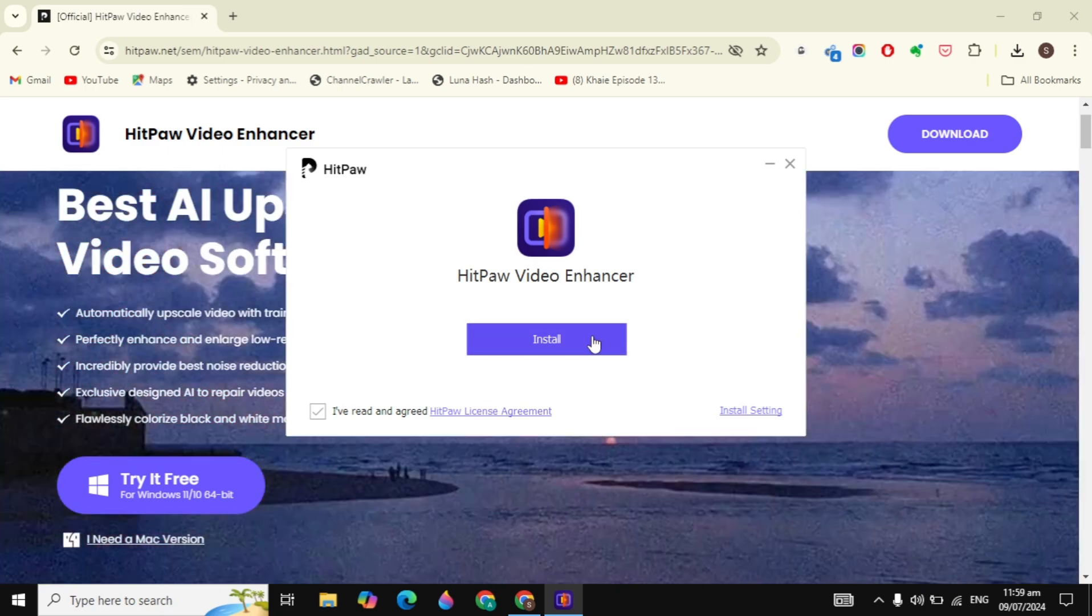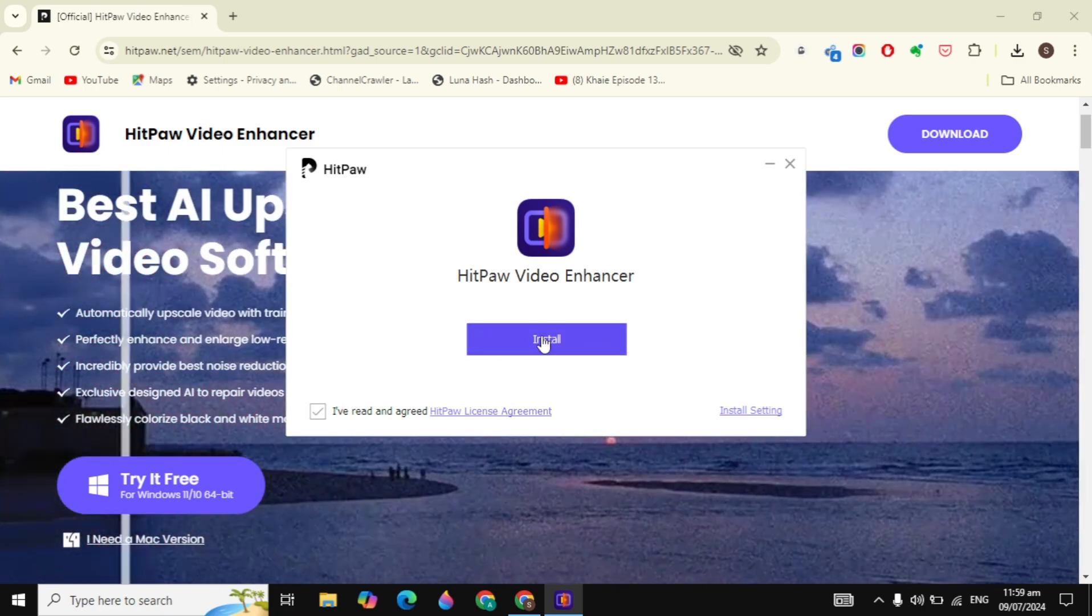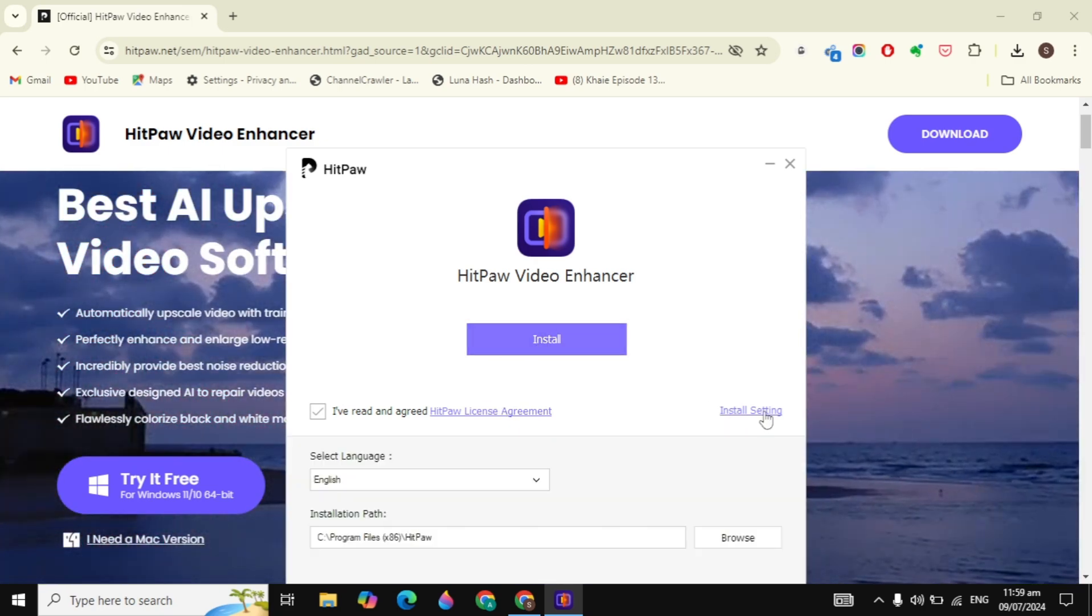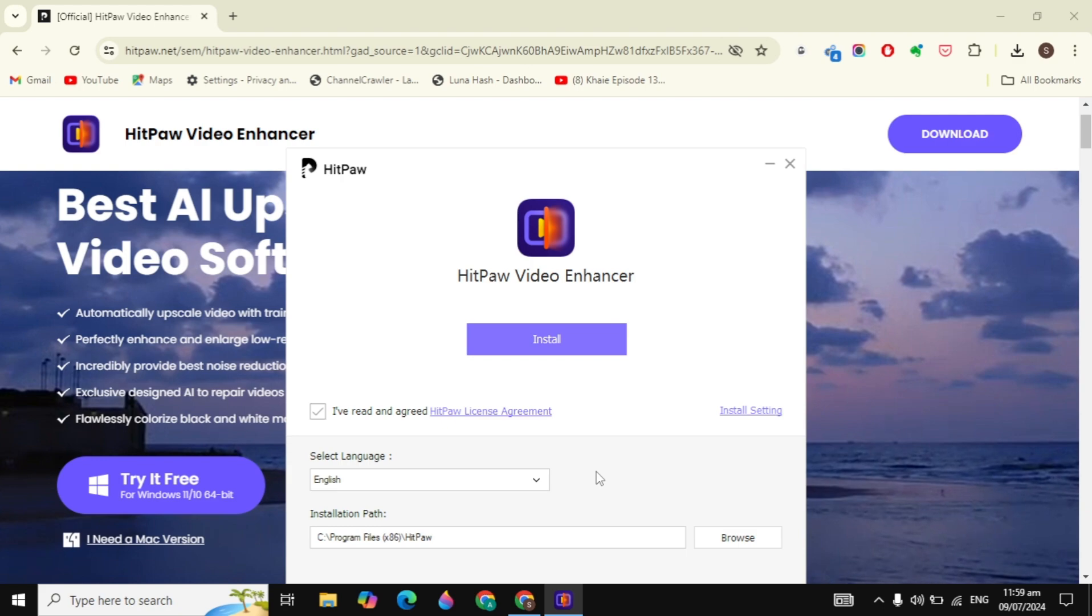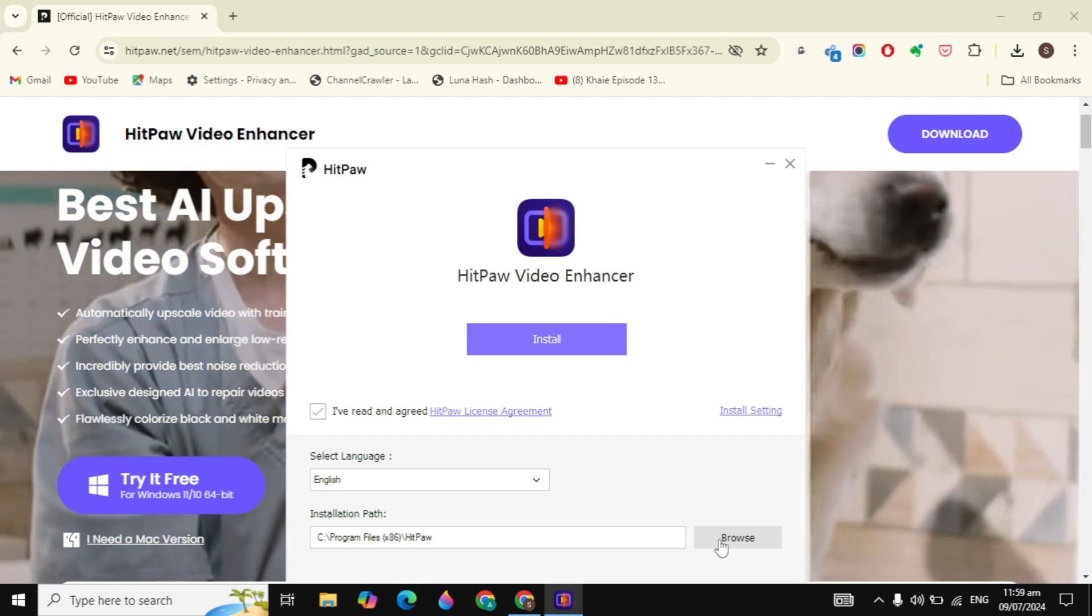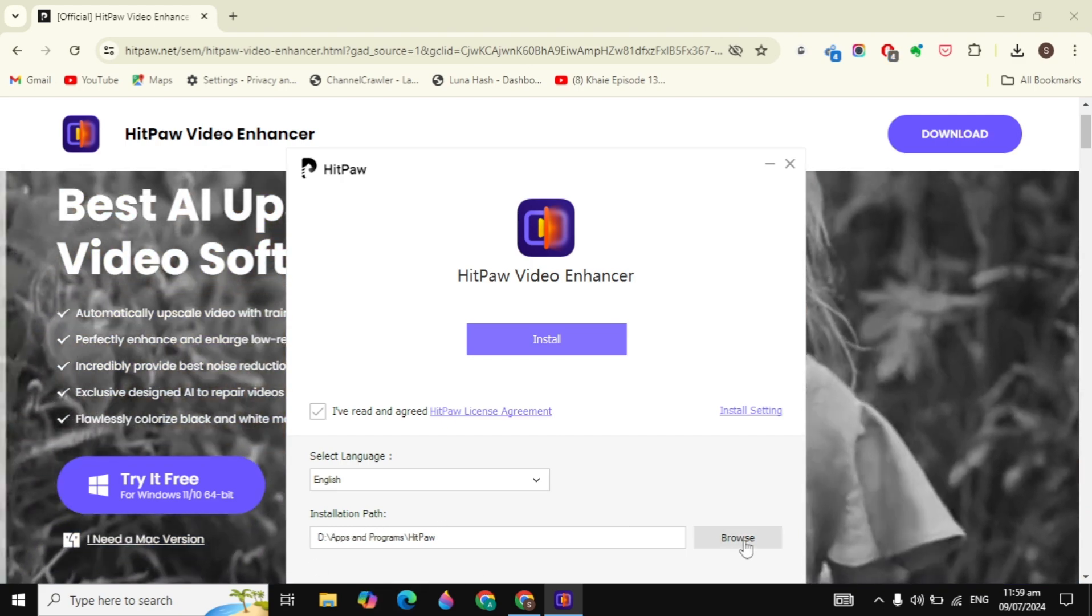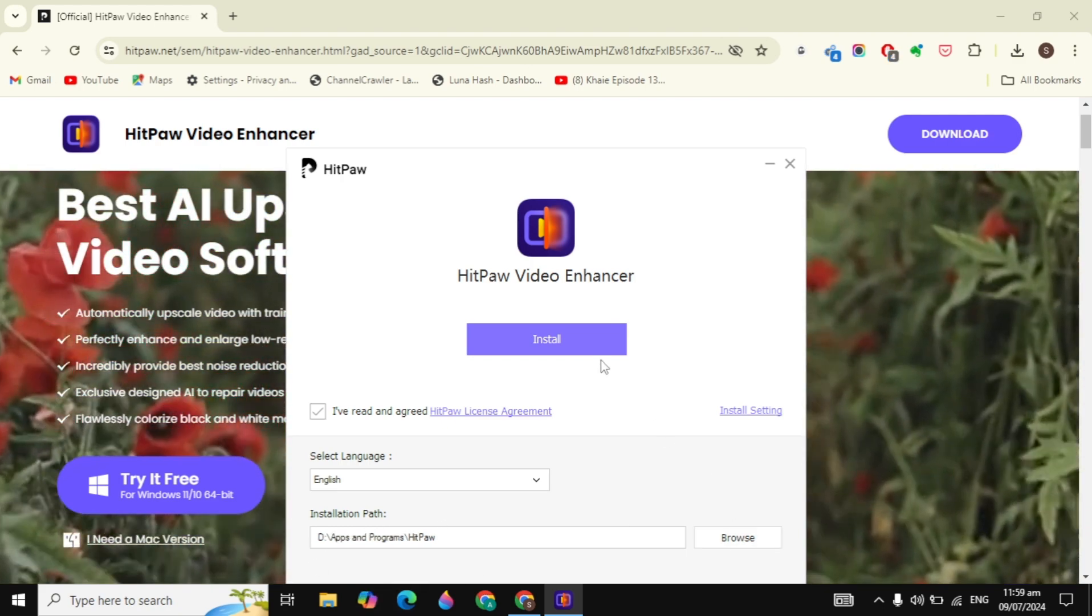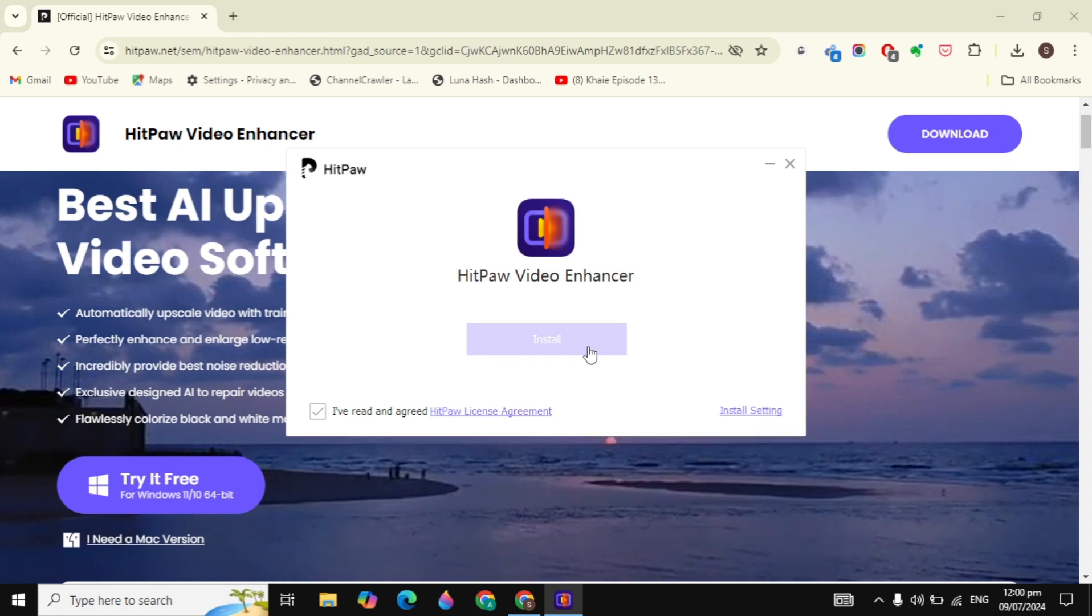After that, you can just click on Install. You can also change the setup by clicking on the Install Settings and you can also change the location where you want to install. Click on the Browse option to save your location.